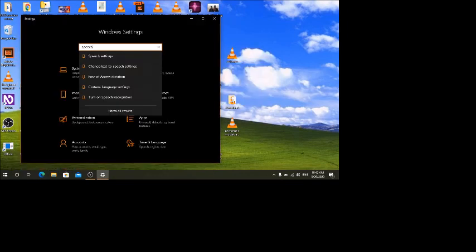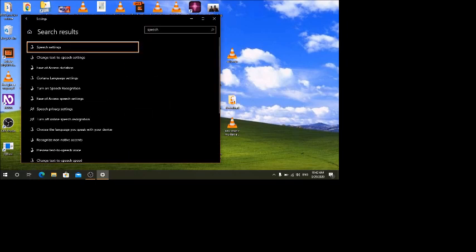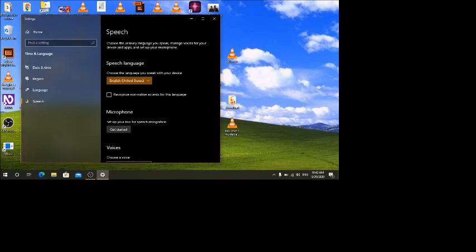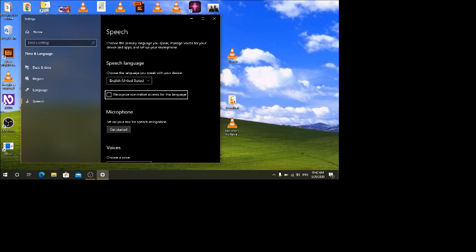In the speech settings, I'll press Tab. Under 'Speech language', you can choose the language you speak with your device — here it shows English United States. You don't need to change that; it's the speaking language used for speech recognition, which allows you to open the Start button, play music, or do other things through voice commands. We will skip the speech recognition microphone setup and go directly to the text-to-speech voices section.